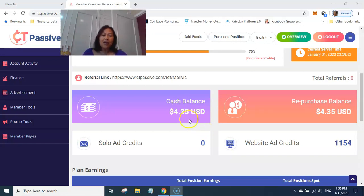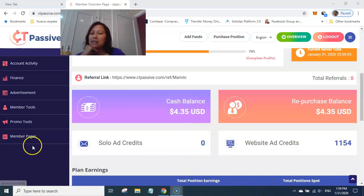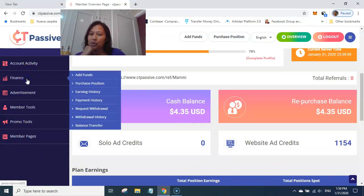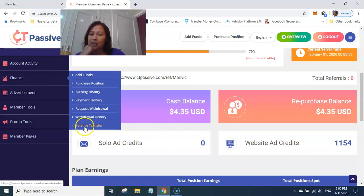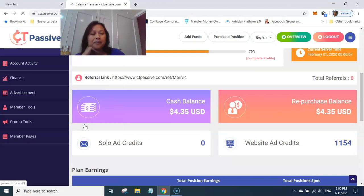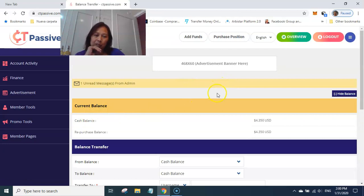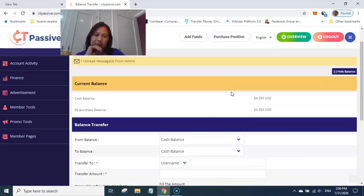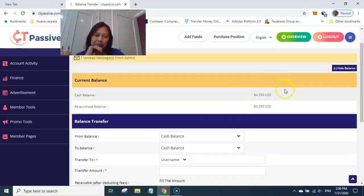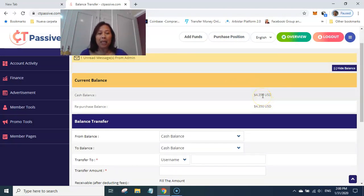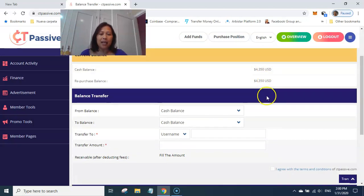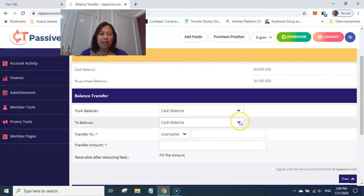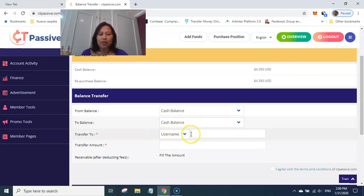Okay, so let's see if I can do this. At least balance transfer, balance transfer. So I'm here. Yan po yung pagsasamahin ko po yan para maibili ko ulit siya ng isang ad pack. So from cash balance to cash balance.